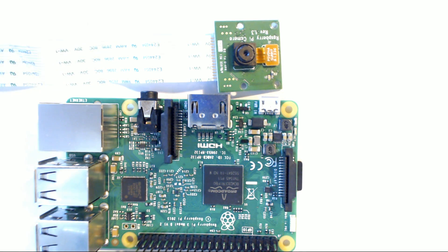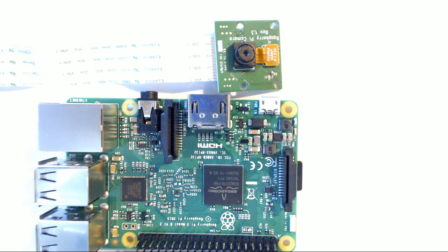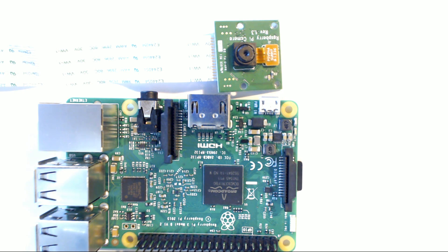What is going on everybody and welcome to another Raspberry Pi tutorial video. In this video we're going to be talking about is the Raspberry Pi camera module.